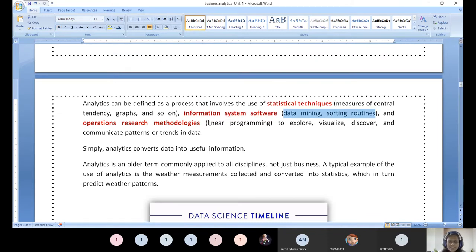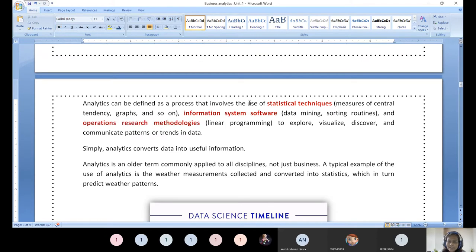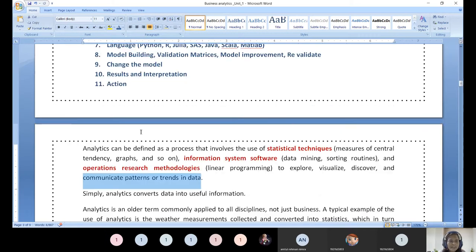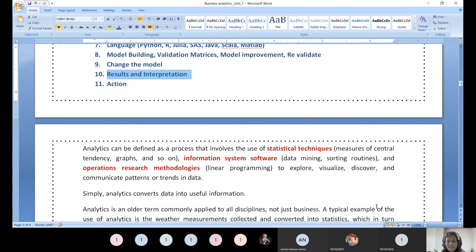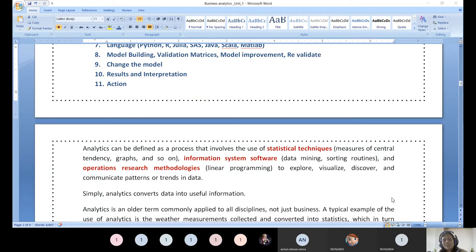This communication is what we call results and interpretation. We can communicate orally — that is data storytelling — or in writing, that is a data journal. In this way, we need to communicate with our business stakeholders. Depending upon the trend or prediction, they need to put that into action. Analytics converts data into useful information — ultimately that is what we are doing. Analytics is an older term across all disciplines, widely heard in the past five years, though it has been around for one and a half decades.